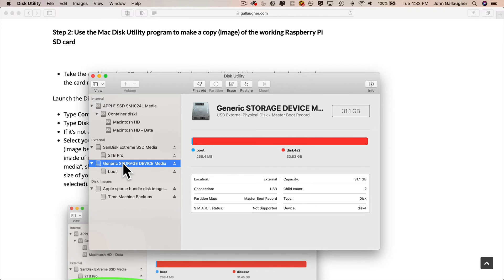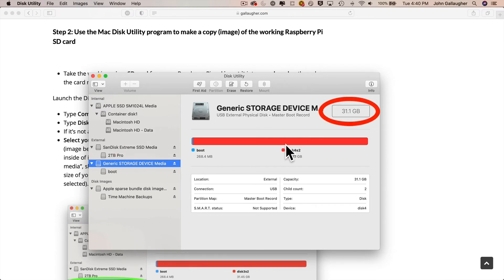But you want to make sure that you select your storage media. Don't select the boot volume underneath it. And you can verify that you've selected the proper SD card because you should see this little rectangle in the upper right shows the proper size for the card. My card's a 32GB card, so this number's close to 32. That's correct.